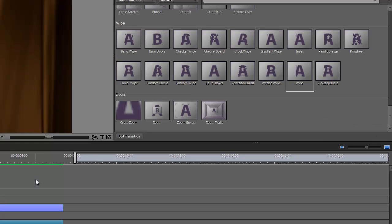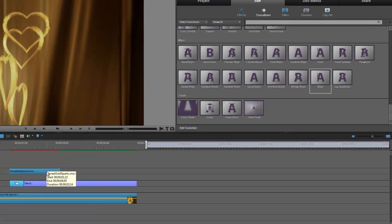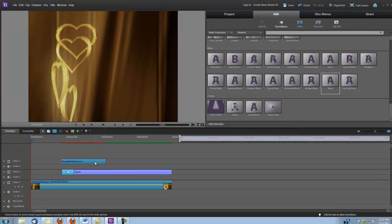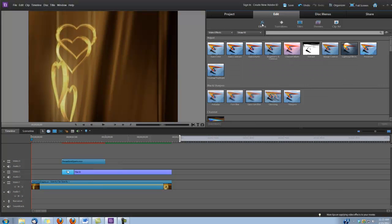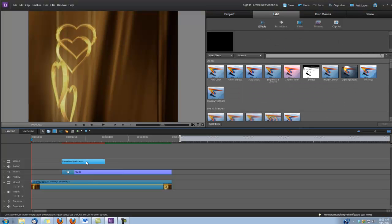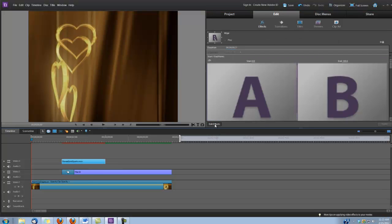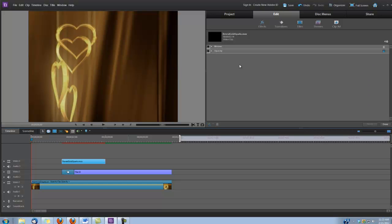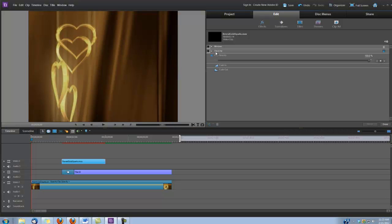Okay, and lastly, we're going to reduce the opacity of the sparks a little bit. So let's go ahead and go under Effects, and we'll select that layer. Hit Edit Effects, and here under Opacity, we're going to change this to 75%.